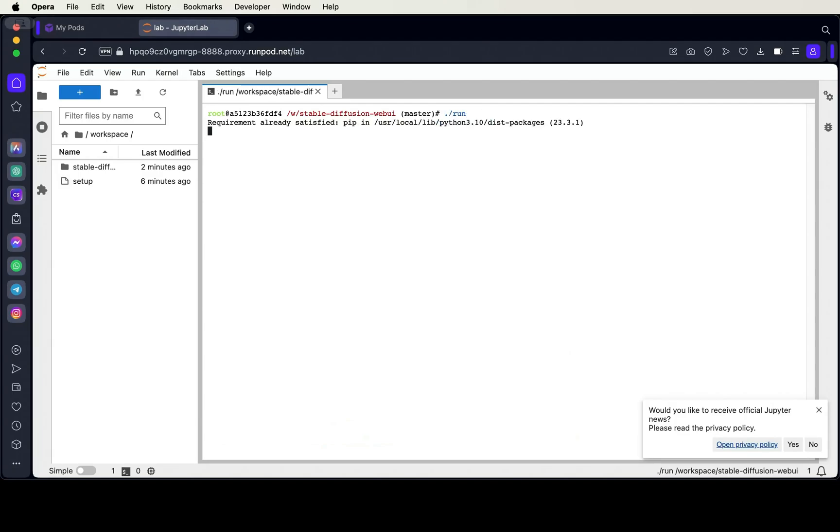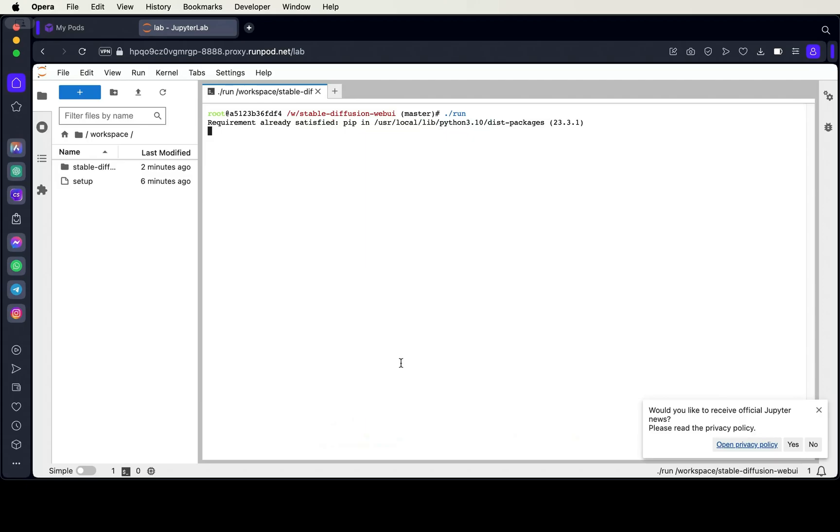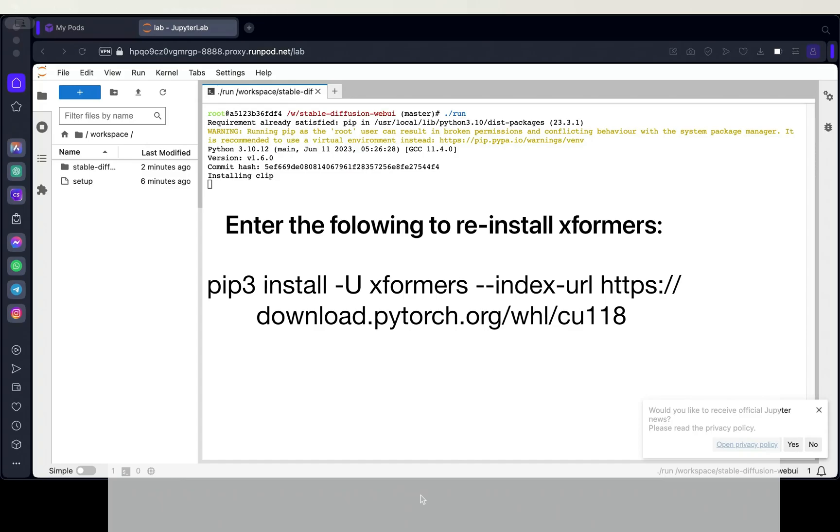Now we can execute the run bash script. If you're getting an error with xformers, then you'll have to reinstall that package. I'll include that in the description.